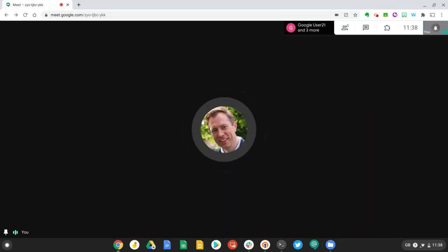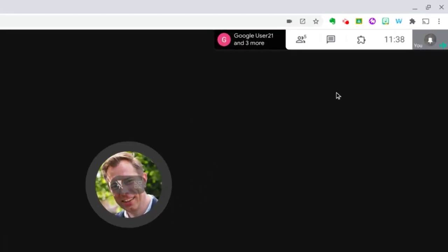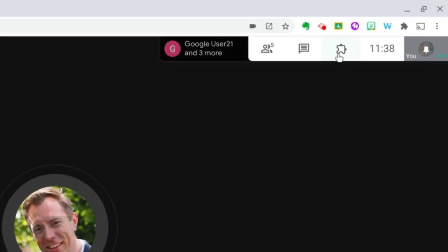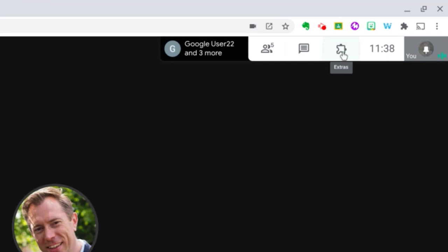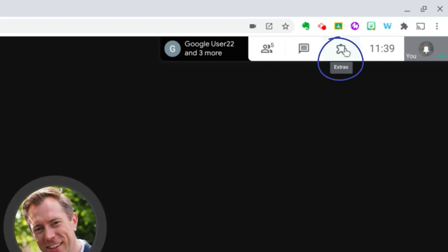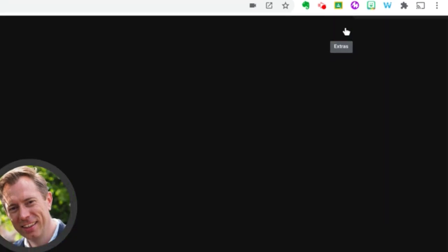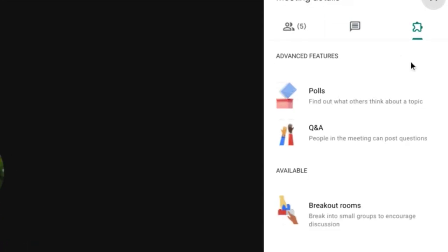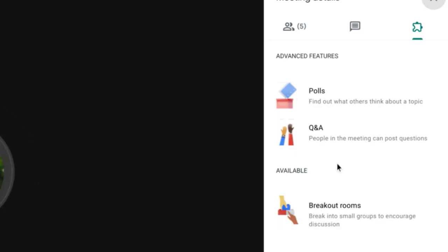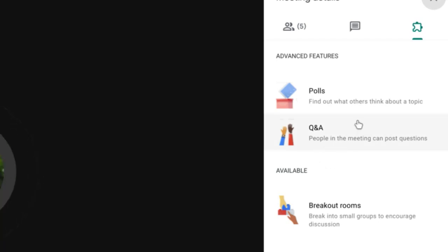To access breakout rooms, you just need to go up to the extras menu, which is this little puzzle icon on the top right. When we press this, we'll see the new breakout rooms feature along with a couple of other features which are available on G Suite Enterprise for Education. That's Q&A and polls, which we'll have a look at in another video.